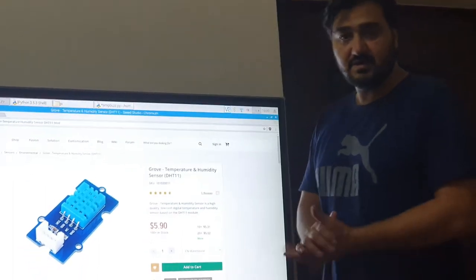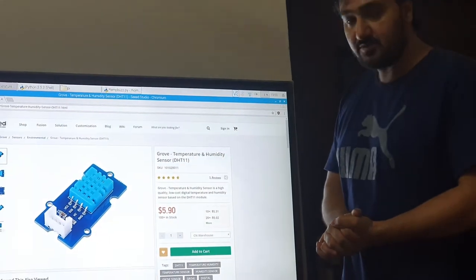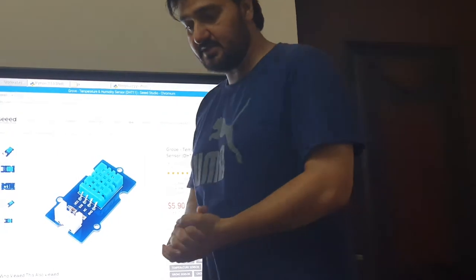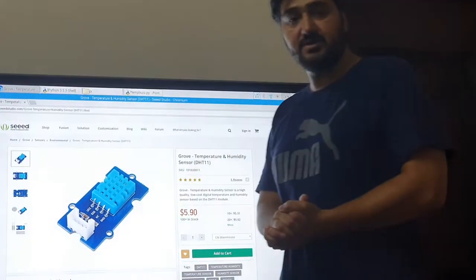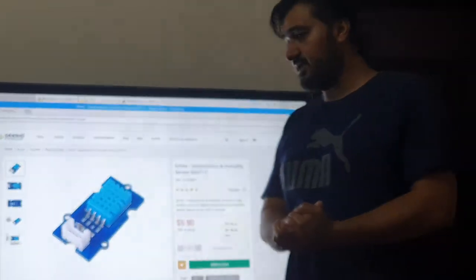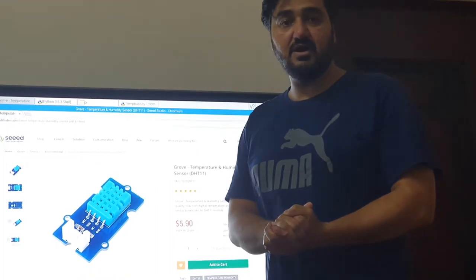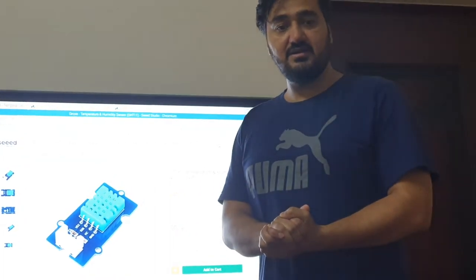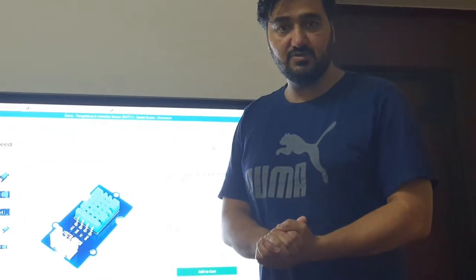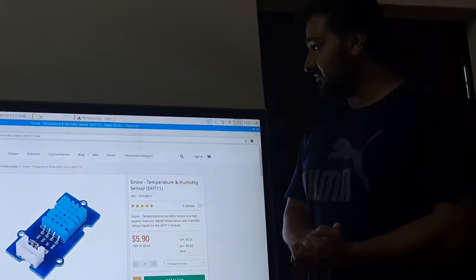Assalamualaikum warahmatullahi wabarakatuh. Welcome to our HeatherTech channel and welcome to this new video. We have a very important topic today. I hope you all are very well and in safe condition.